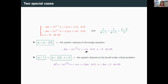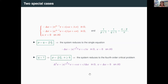The second special case is when Q is equal to 1. If you plug in Q equal to 1, what you get is that P is (n+4)/(n-4), which is the critical exponent for the bilaplacian. So in this case, the system reduces to the fourth order critical problem, which is critical, with a linear perturbation term.